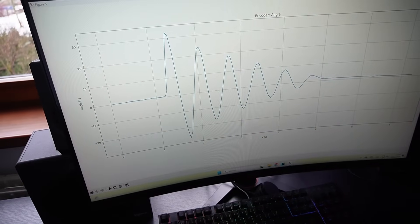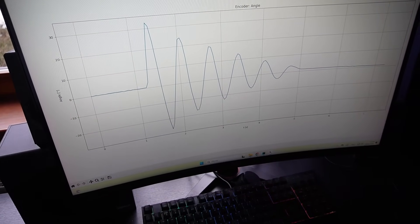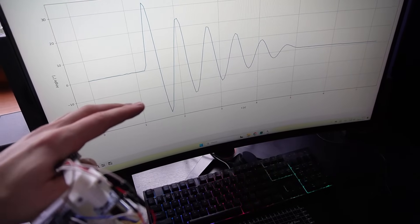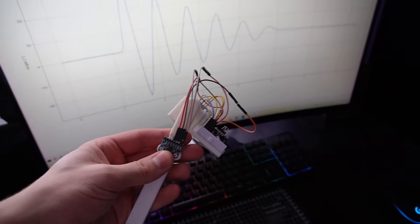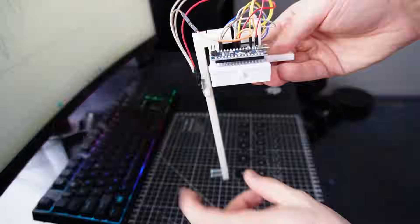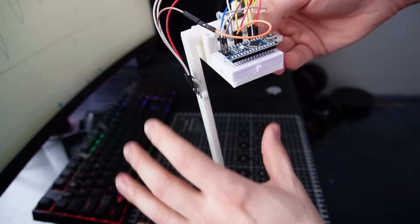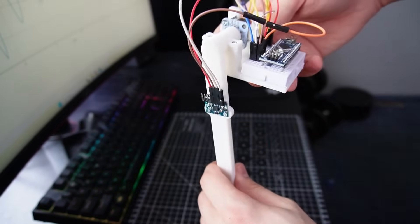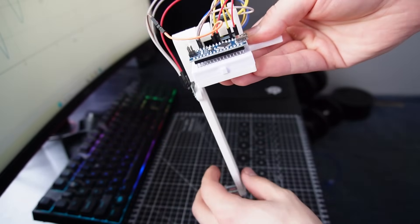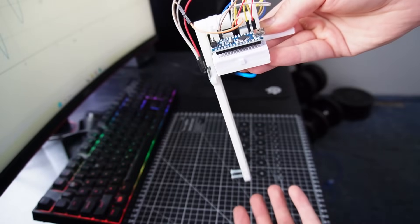This is the data from the encoder. And if you're wondering how I got this nice data out of this trash, it vibrates in this axis. So I solved this problem by tilting this. Then it doesn't vibrate as much.